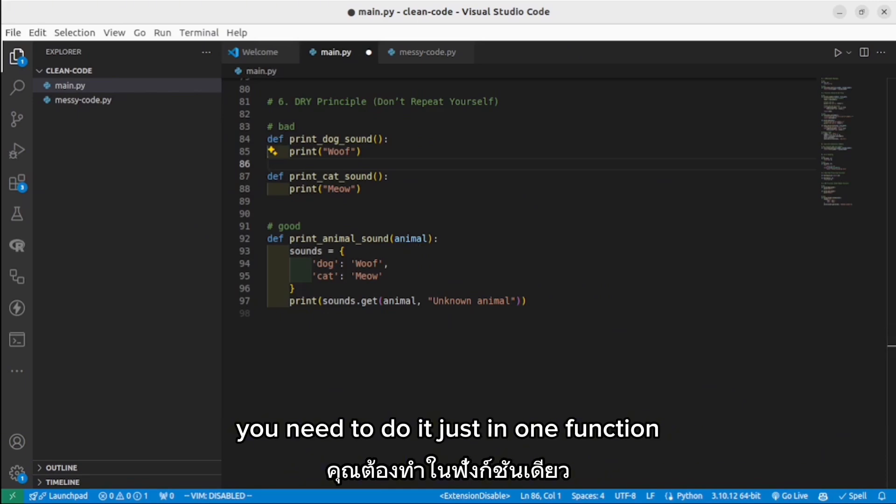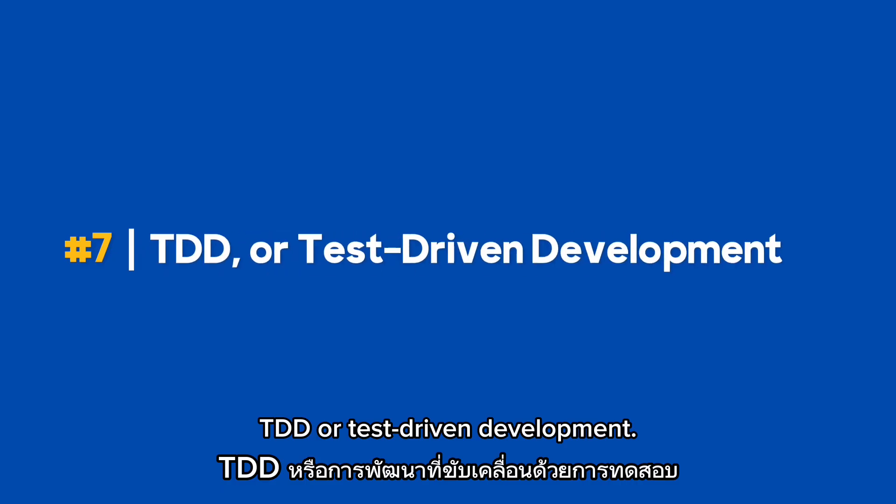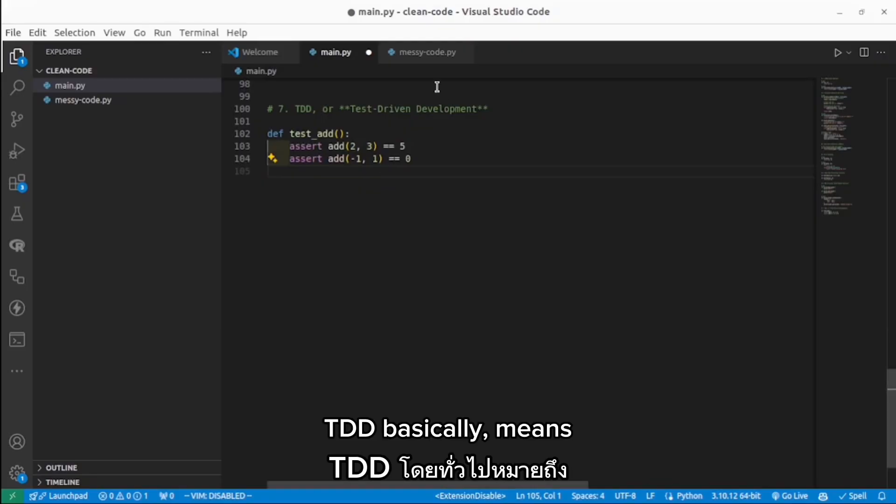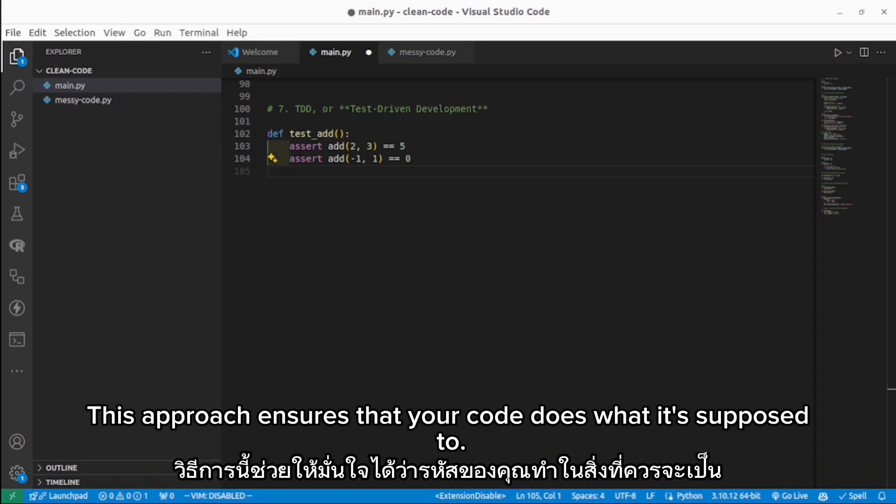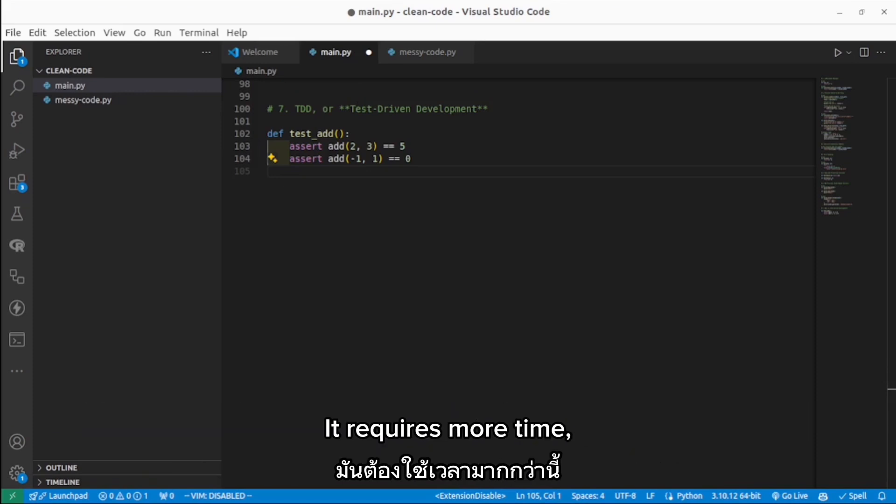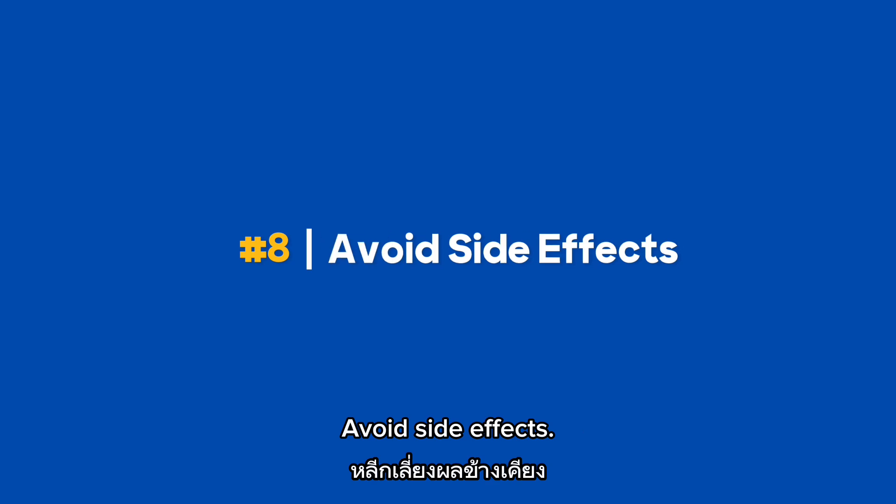TDD, or test-driven development. TDD basically means writing tests before writing the actual code. This approach ensures that your code does what it's supposed to. It requires more time, but you create a safety net that catches issues early on.